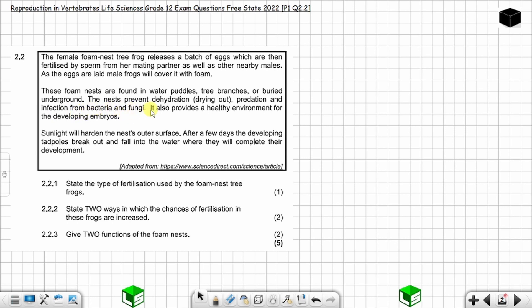The foam nest also provides a healthy environment for the developing embryos. Sunlight will harden the nest's outer surface. After a few days, the developing tadpoles break out and fall into the water, where they will complete their development.